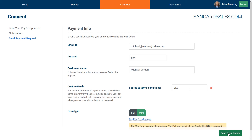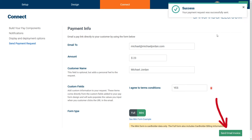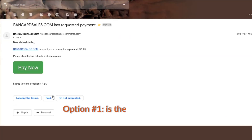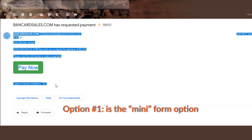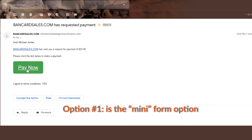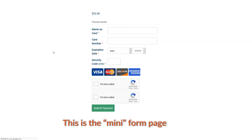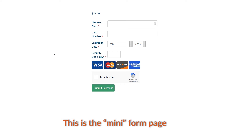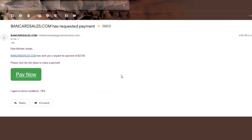Simply click Send and the system will send the invoice link for you. It even pre-populates a Pay Now button that, when clicked, directs your customer to the specified full or mini hosted payment page so that they can settle their invoice.